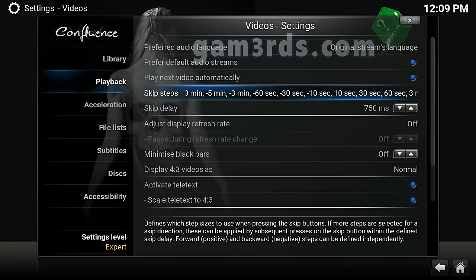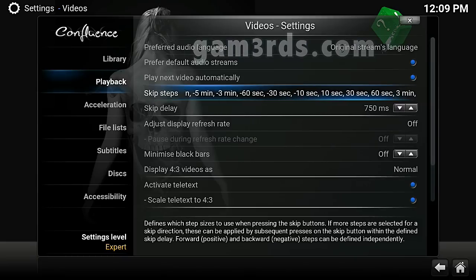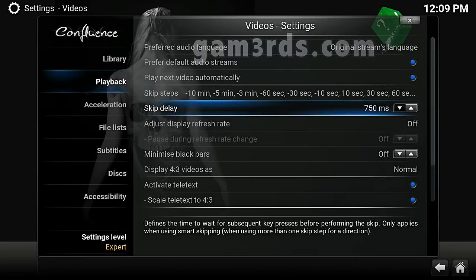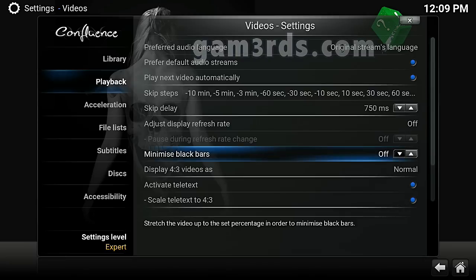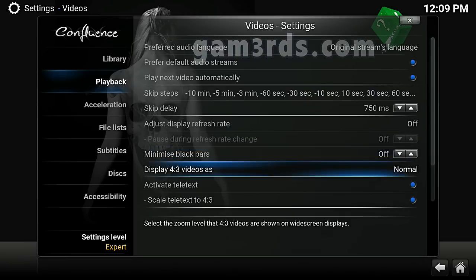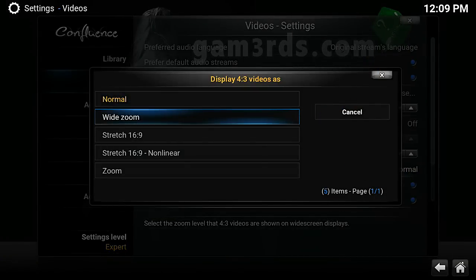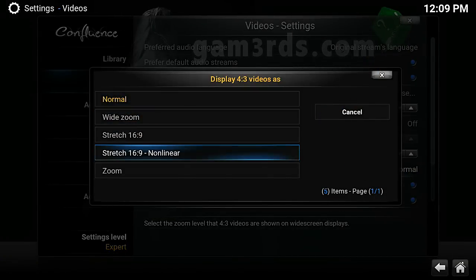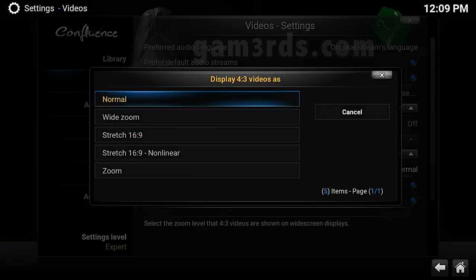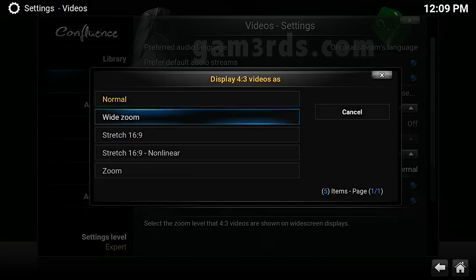You can also change the skip rate — you know how you fast forward — you can change how far it goes every time you press fast forward. And then under Video Display, you can click on that and choose wide, zoom, or stretch, depending on the type of TV and setup you have. Select what best suits your setup.